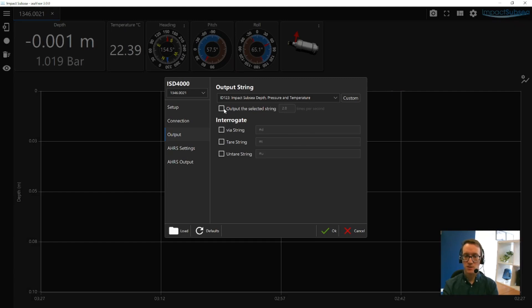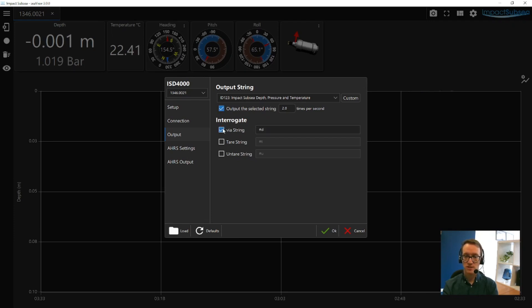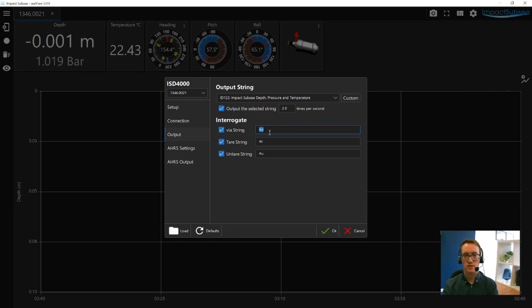In this same window, you can also set up how many times per second to output the string. And you can also set up any interrogation strings you require, tare strings and un-tare strings. And you can set exactly the parameter that you want the ISD4000 to respond to for each of these interrogation commands.